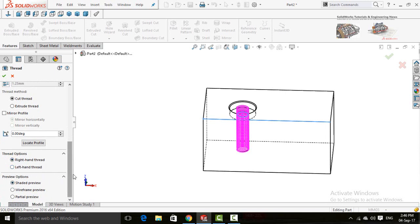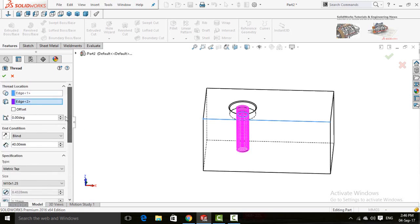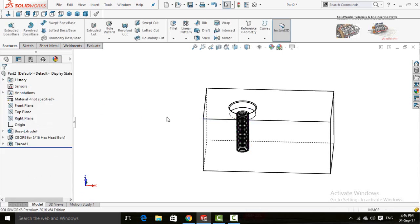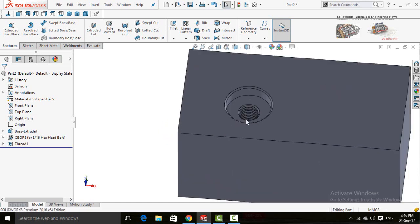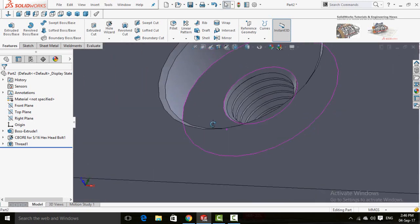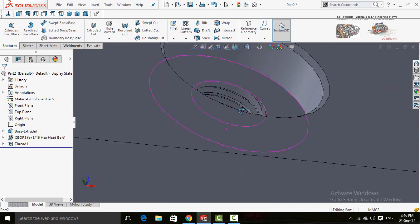Here are the rest of the options like Right Hand Threads or Left Hand Threads, and here are the preview options. After completing all this data, press the OK button. Here you can see the threads have been created — if you zoom in you can see them clearly.